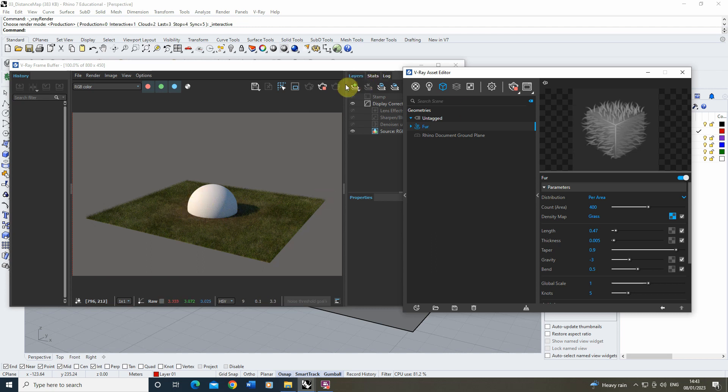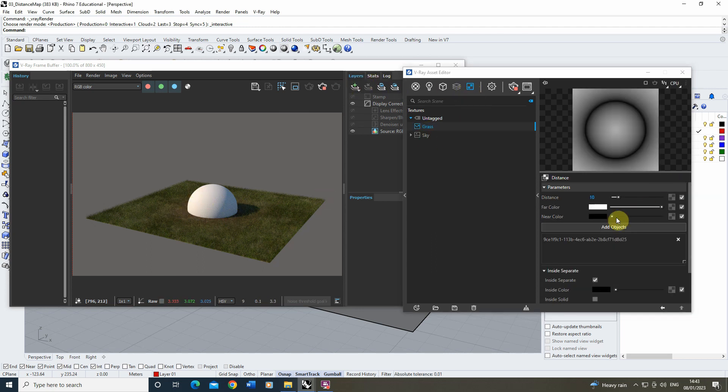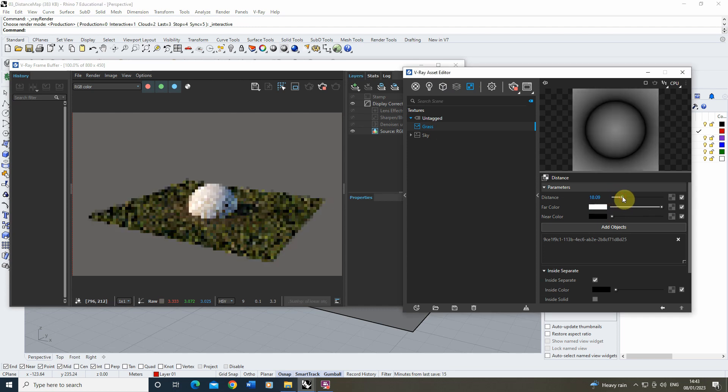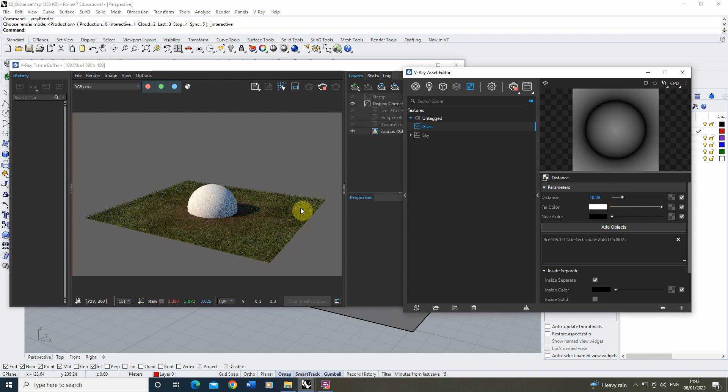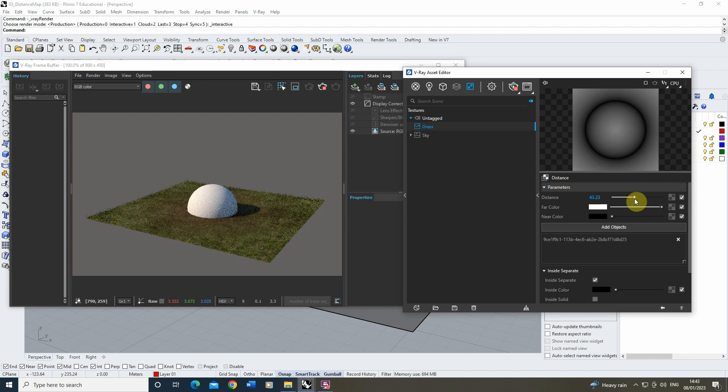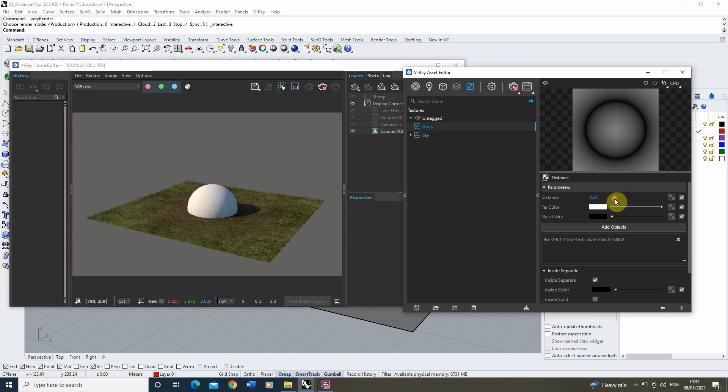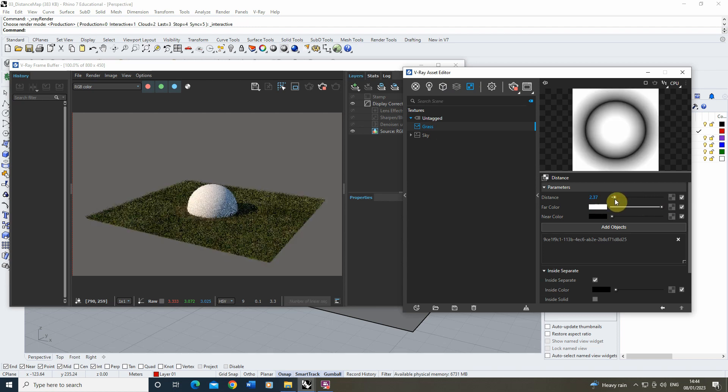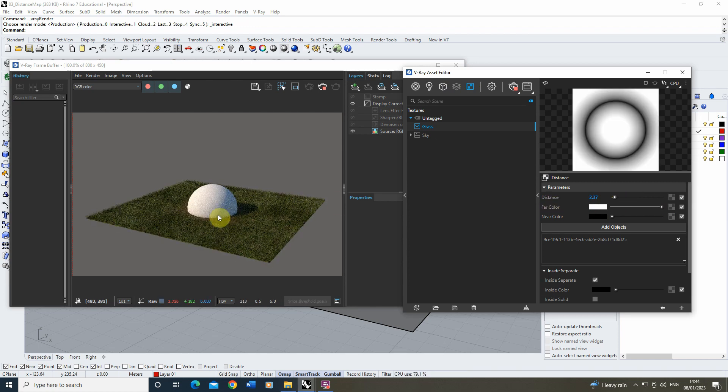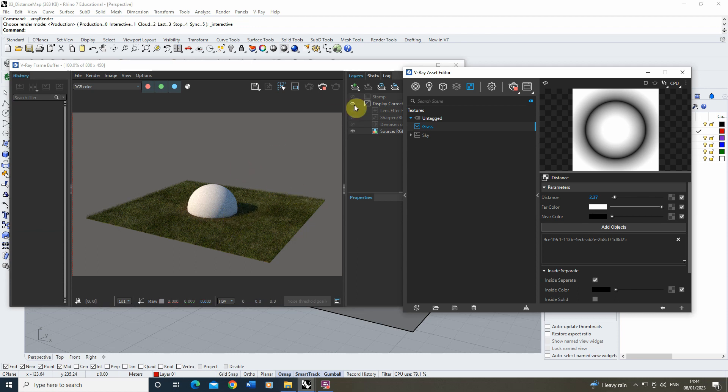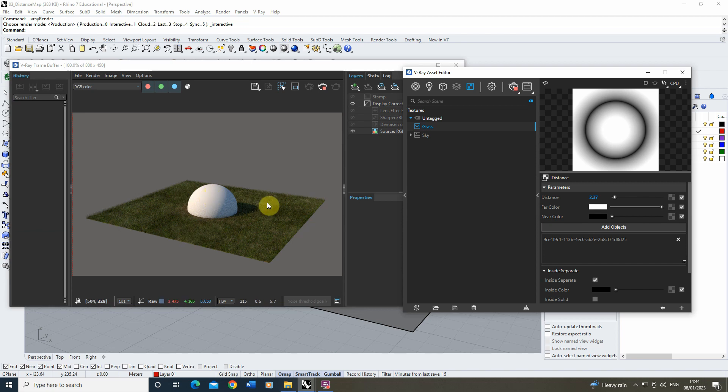You'll see that there's now no grass growing around where that sphere is, and if I play around with some of the parameters of that distance map, if I make the distance longer you'll see the grass will sort of move away from the object. If we do it closer, the grass will get much closer to the object. So it's a really useful way of using these maps to give a certain placement of my grass depending on certain objects in the scene.